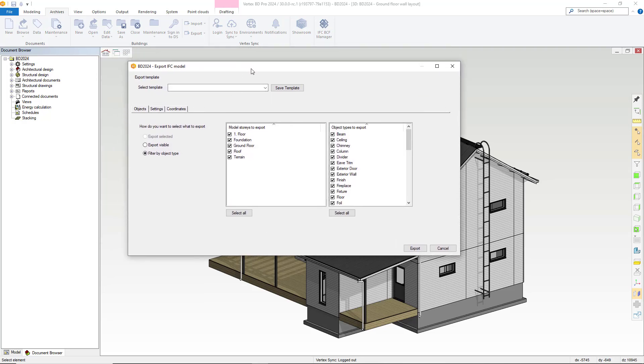On the first page there is now a section whereby you can select what you would like to export. Within here you can select to export by stories or by object type.